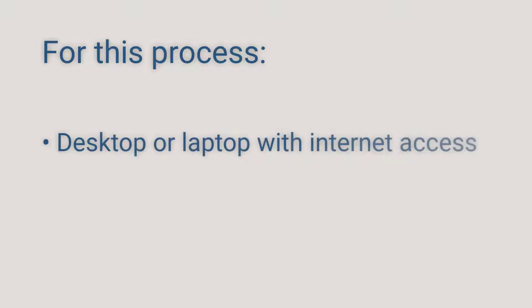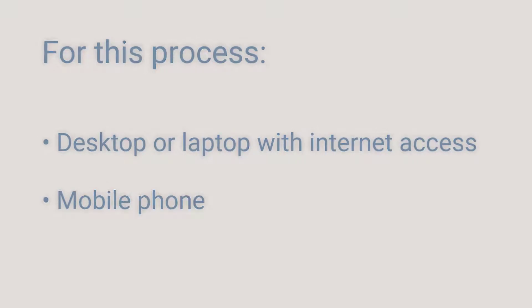For this process, you'll need a desktop or laptop computer with internet access and your mobile phone. Now let's get started!